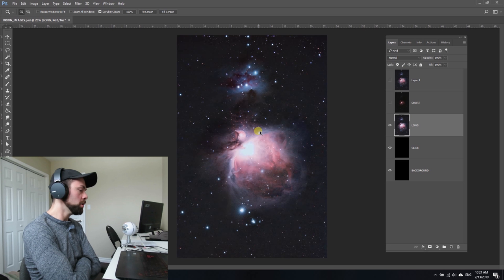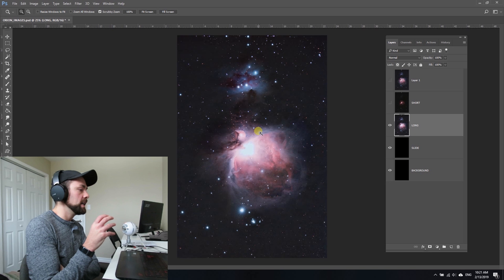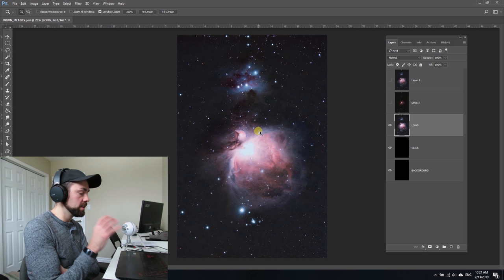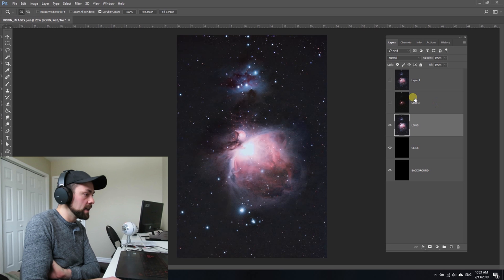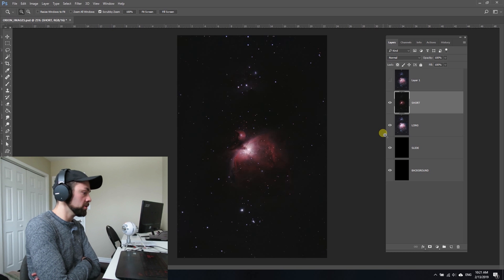I stacked sets of long exposure images. The one you're seeing on screen right now was a set of about 50 three-minute exposures at ISO 800. On the next layer I have a stack of about 20 ten-second exposures at ISO 800. You can see it's quite different what you're able to record.